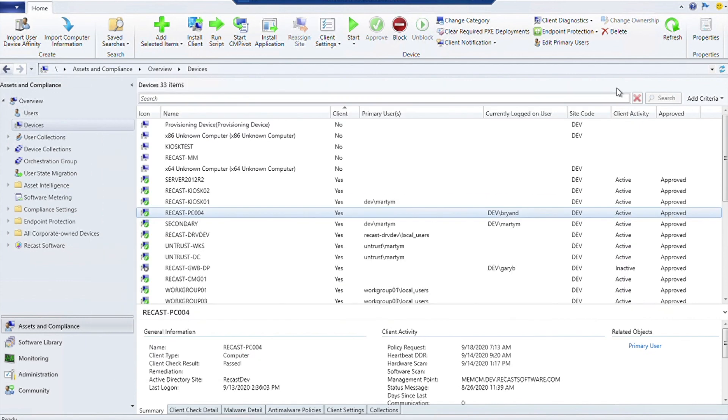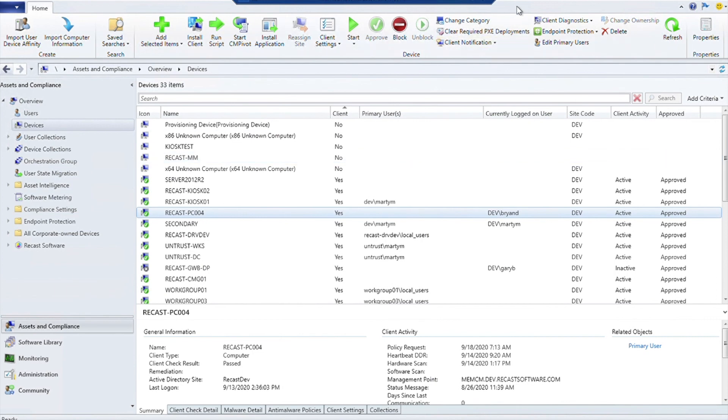Well, that's just a quick overview of what there is in the community version of Right-Click Tools. If you have any questions or are looking for more information, please make sure to check out our website at www.recastsoftware.com. Thanks everybody, have a great day.